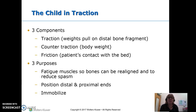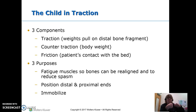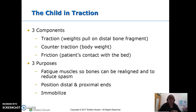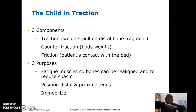There are three components to traction: the pulling force, the counter traction (the patient's body weight, so you're not just dragging them), and friction that holds them in bed. The purposes of traction are threefold: to fatigue the muscles so bones can be realigned — because muscle spasms from injury can pull bones out of alignment — then to keep things aligned with distal and proximal ends in place, and finally to immobilize so the patient doesn't move it around.